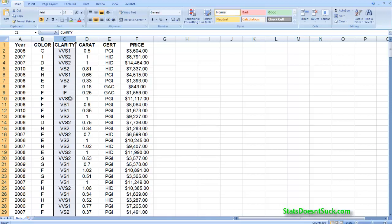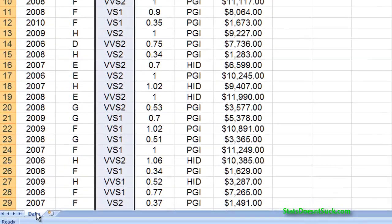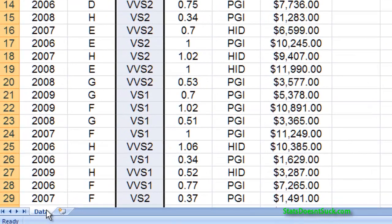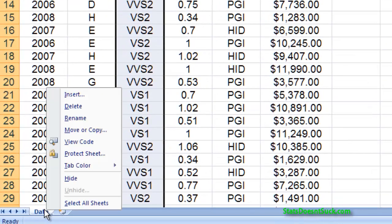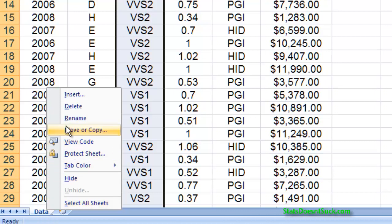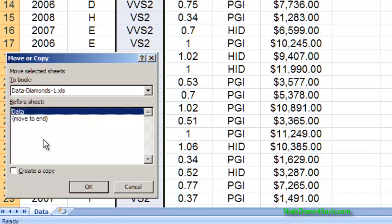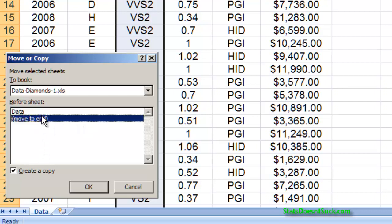But I do want to be able to work with this data so I'm going to make a copy of this tab. So down in the bottom you'll see that it says data and if you right-click on that you can create a copy, move or copy. I'm going to create a copy and move it to the end.